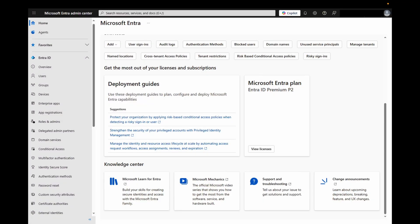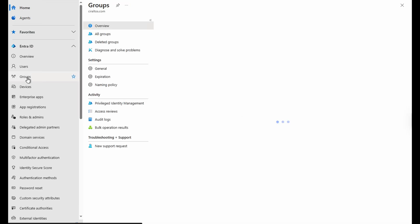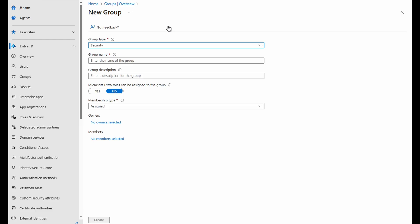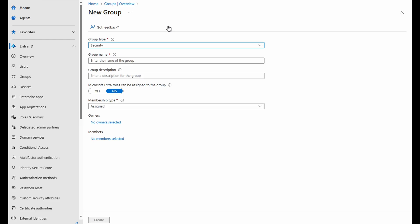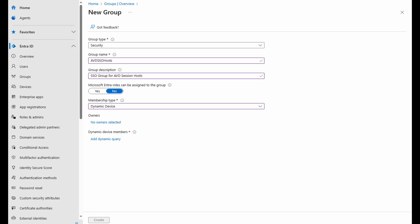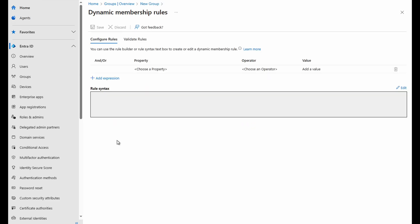Let's head to the Entra portal to get started. Here we are in the Entra admin portal at Entra.Microsoft.com. We need to get a few things ready before we enable SSO. First, we need an Entra group that contains the session hosts. We could use a static group, but we need to add all session hosts today and going forward to that group. I can't remember things like that, so this example will use a dynamic group. Let's go to groups and add a new group. Leave the group type as security and give it a name. AVD SSO host for this example. Give it a description. SSO group for AVD session host for this example. Leave role assignments set to no and change the membership type to dynamic device. Add group owners if you'd like and then select add dynamic query.